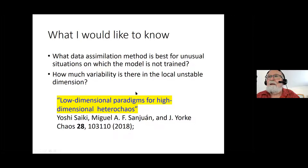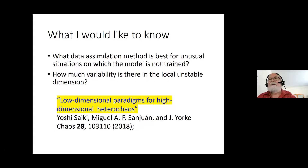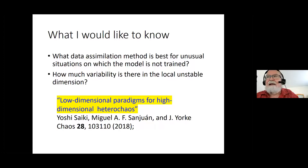I would like to know how much variability there is in the local ensemble dimension. People have made measurements of periodic orbits, and the dimensionality — the number of unstable dimensions of the periodic orbits — will vary greatly in very low dimensional models of the atmosphere, because calculating periodic orbits is rather hard to do.